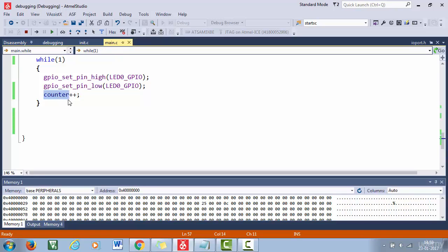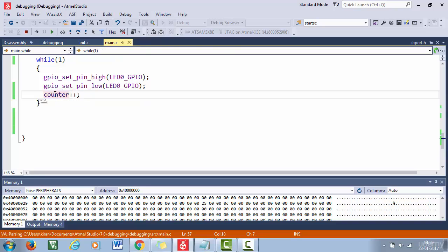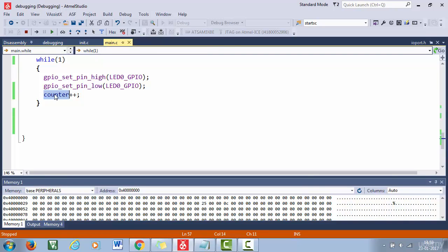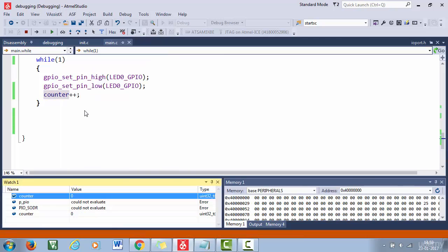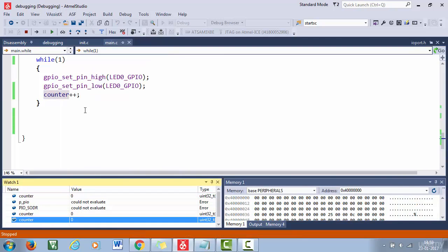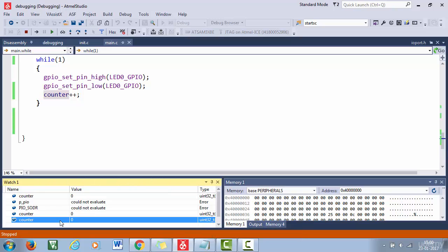So to watch this variable, what you have to do is you have to select this variable, and then right click after that, click add watch. So the moment you do that, your watch window will appear at the bottom. And here you can see the counter variable is getting added multiple times.